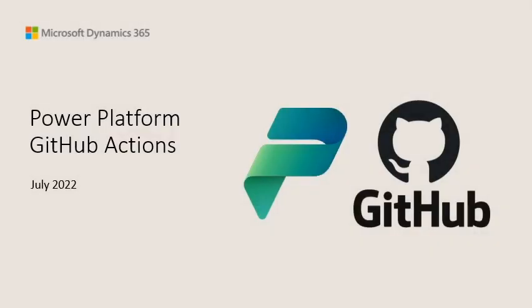Hi, I'm Ciaran Petrie from the Dynamics 365 Fast Track team. Welcome to this Tech Talk on Power Platform GitHub Actions.